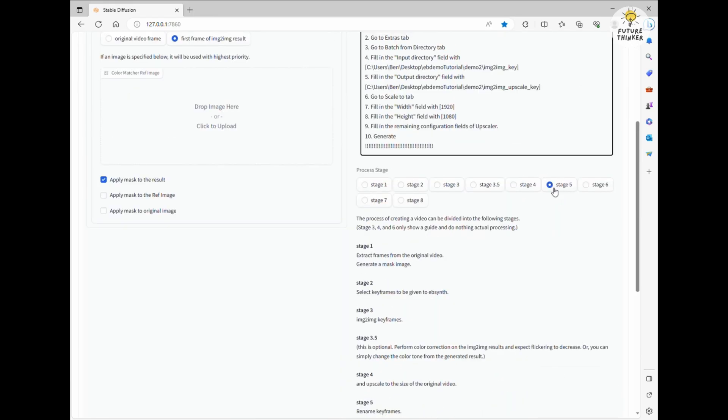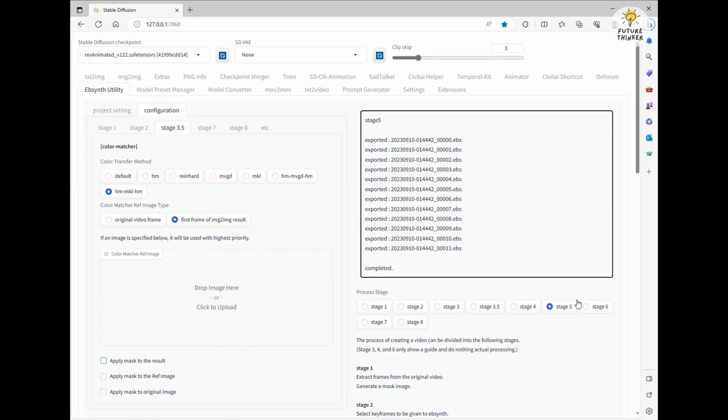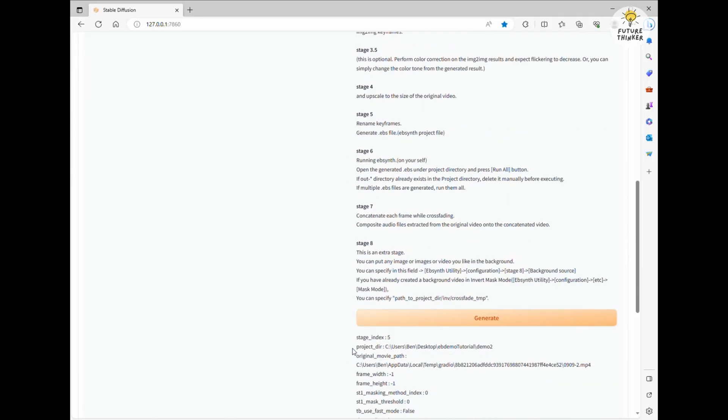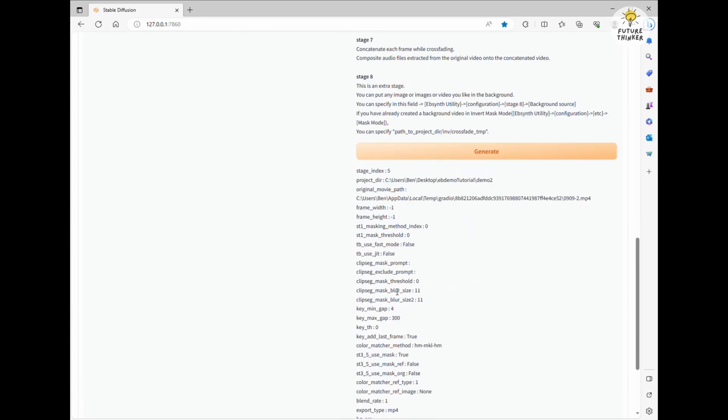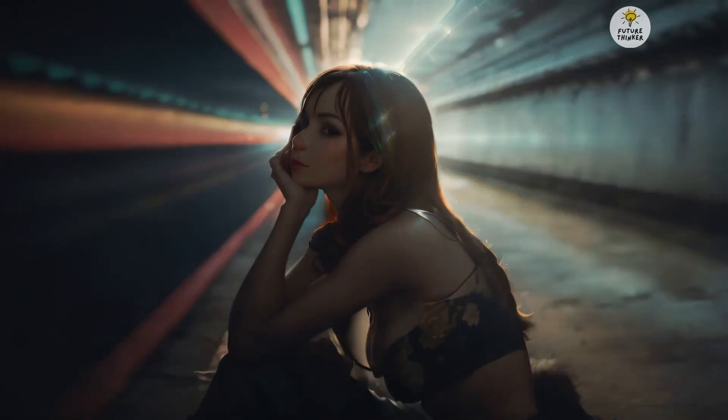It's also just a few seconds long, but the keyframe settings in stage 2 are different. Alright, it's reached the final video generation. Done. Now, let's take a gander at the result. Much better.